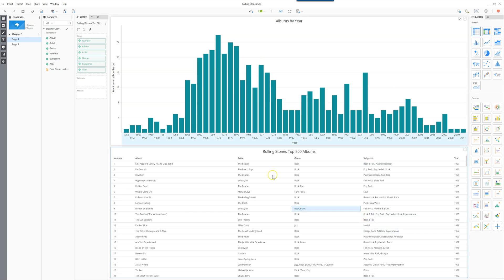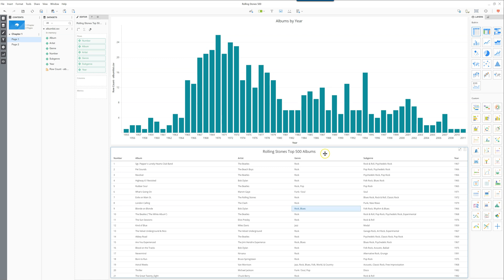Now the dashboard that I have here, if you'd like to see how to create this and how to get the data set for the Rolling Stones top 500 albums, I invite you to watch my previous video where I show how this was built.